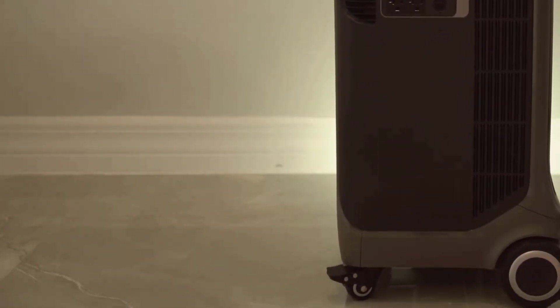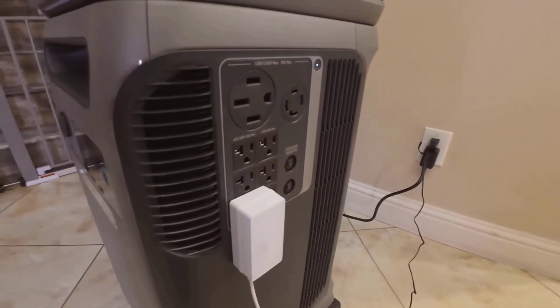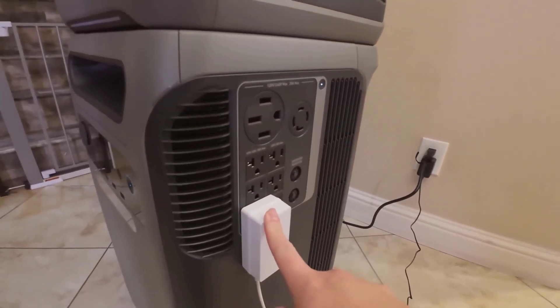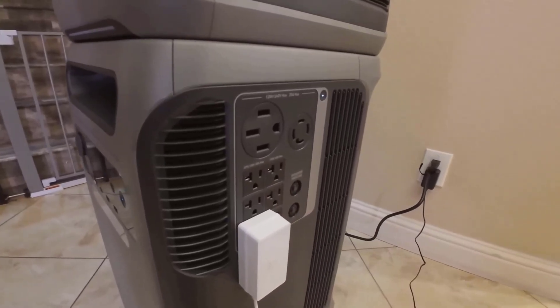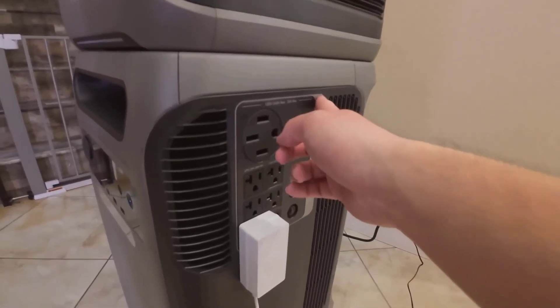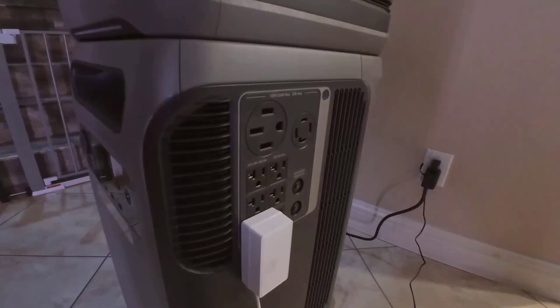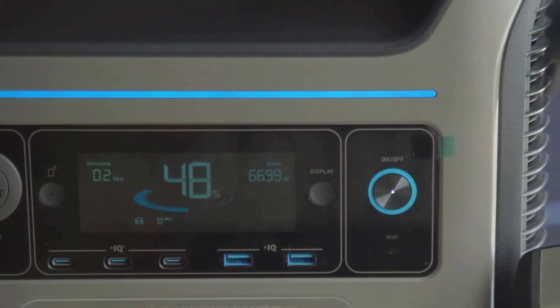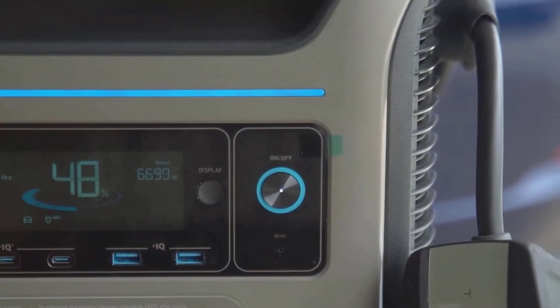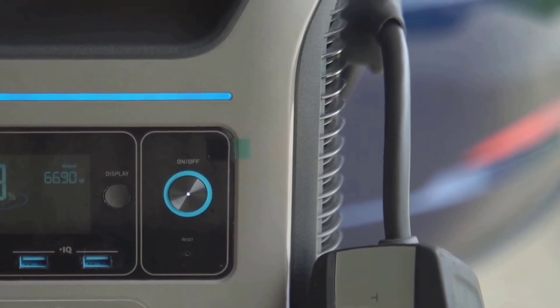For those who are more hands-on, there's even a way to expand the capacity with an extra battery, and some creative users have found ways to charge the battery faster using third-party chargers or additional solar setups. Just keep in mind that hacking the system like that could affect your warranty, so read the manual before you start splicing wires.